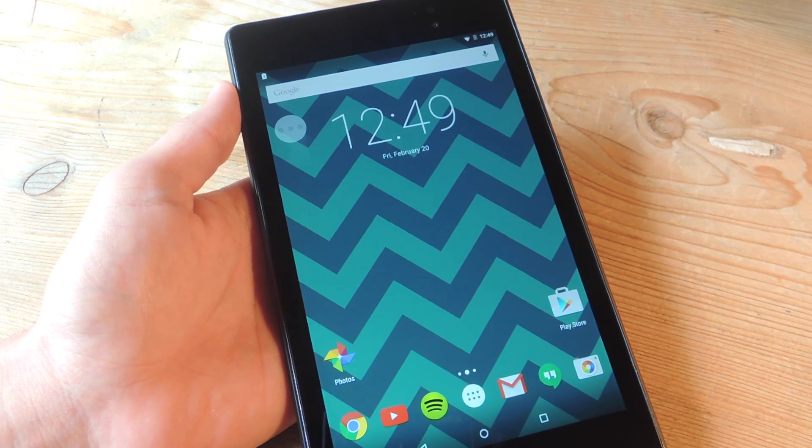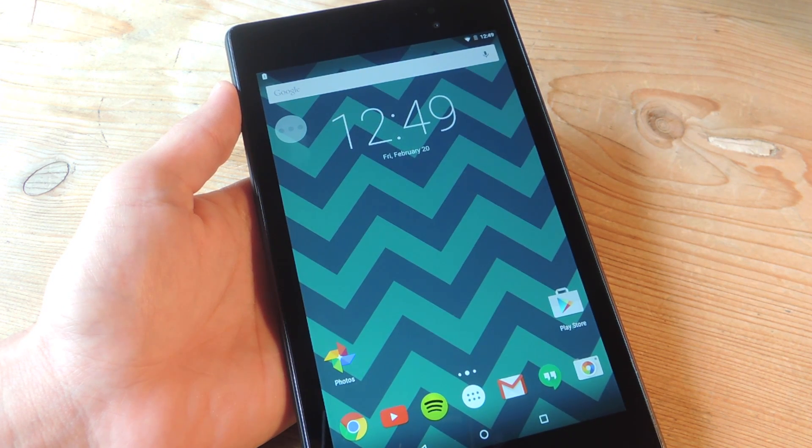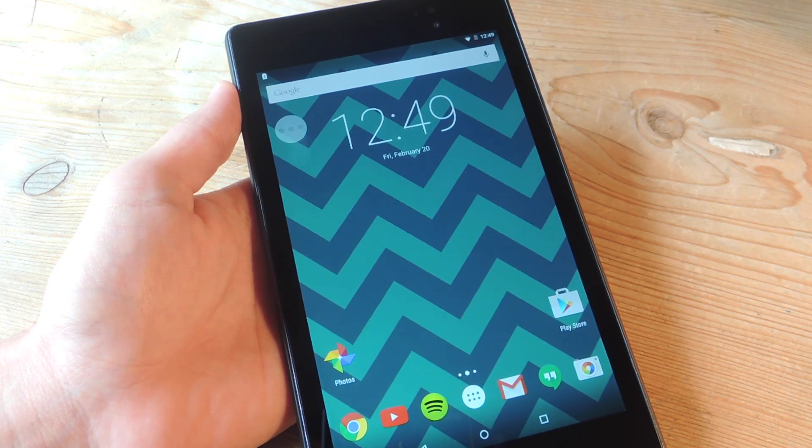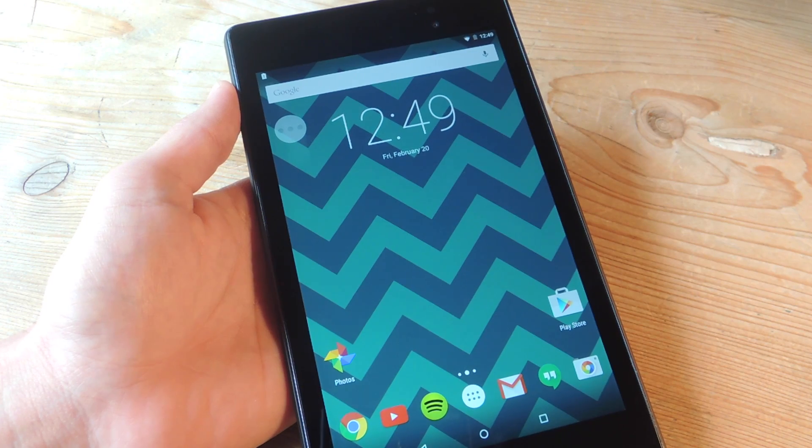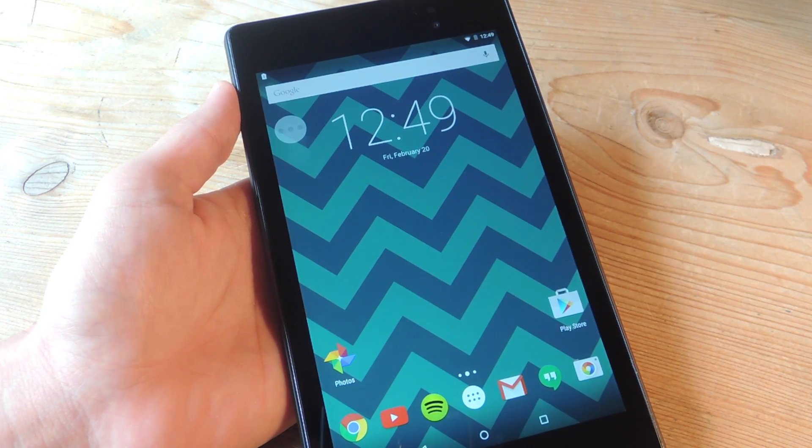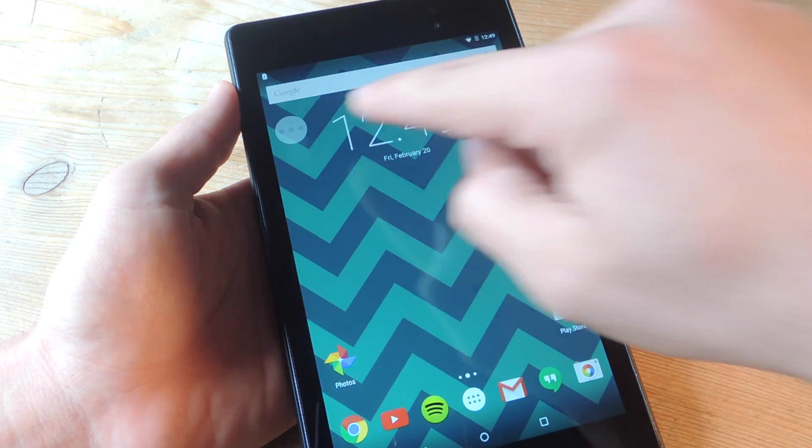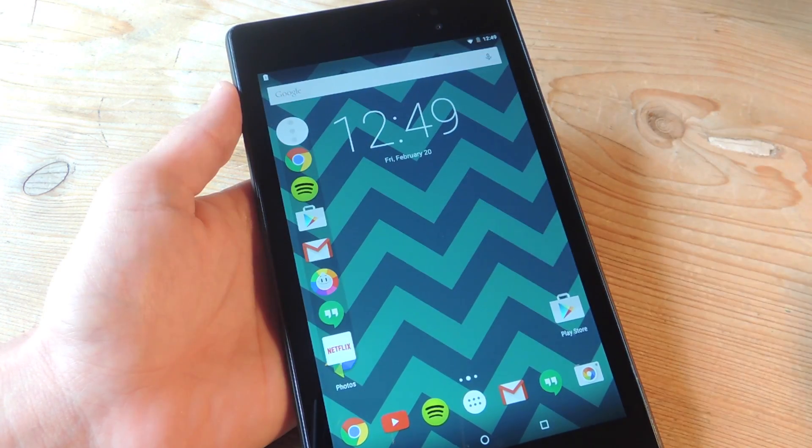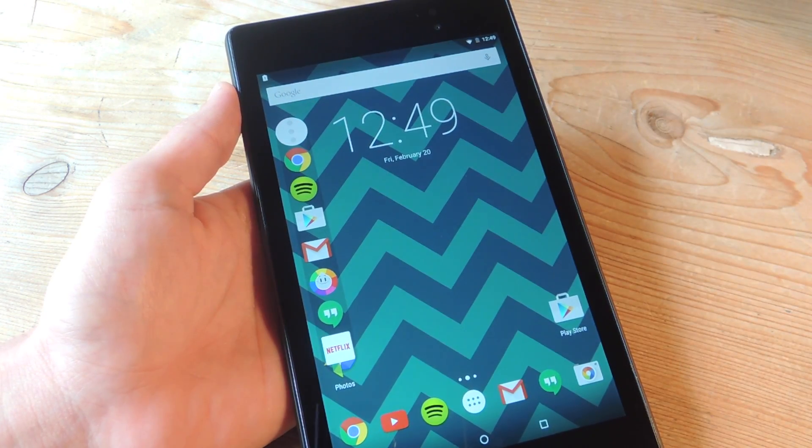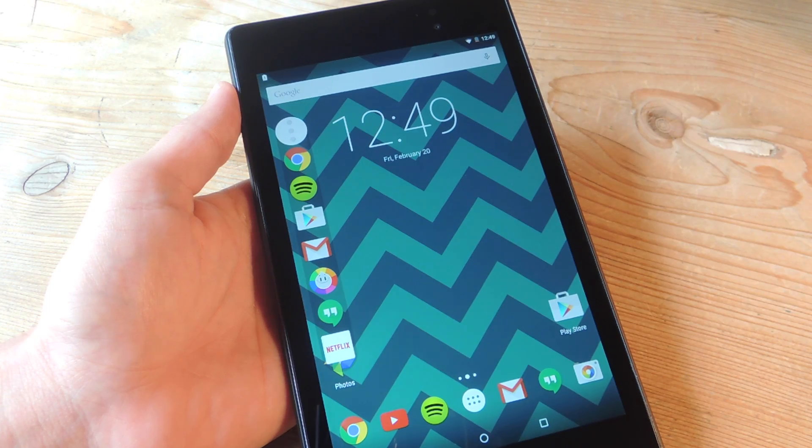Hey, what's up, everybody? It's Neo here with Gadget Hacks, and today I'm going to show you how to get the Galaxy S5's Toolbox feature on any Android device.